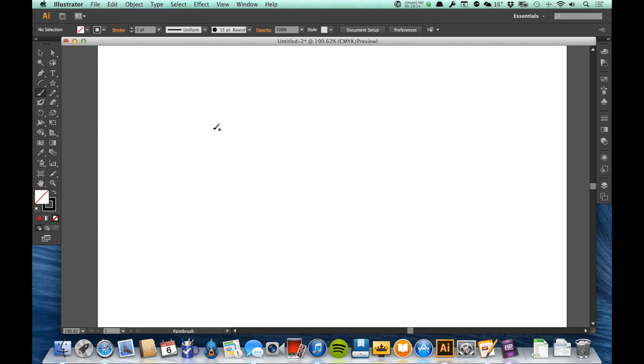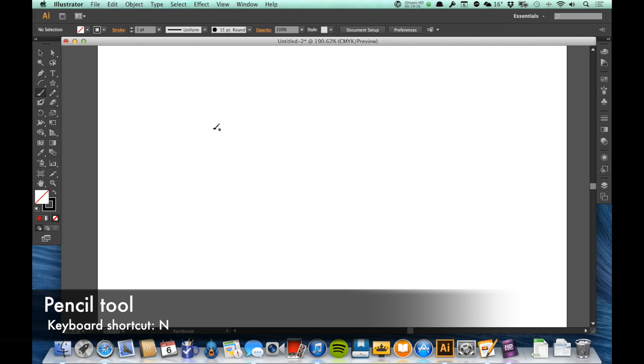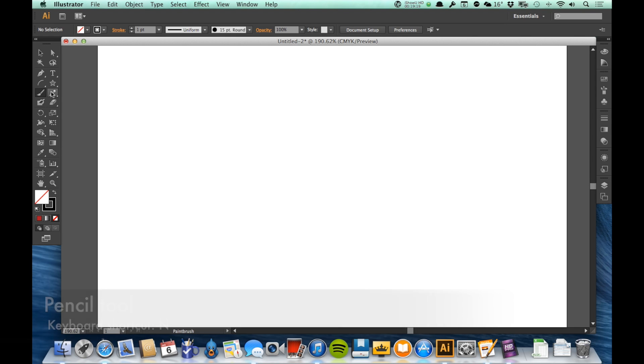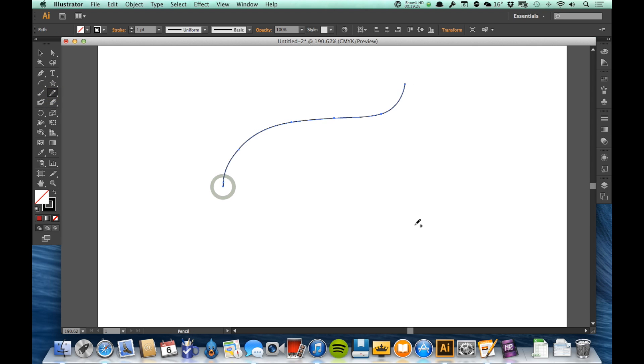Now another tool that I want to look at, and this will be the last tool that we'll be looking at in this video, is the pencil tool. The pencil tool is just to the right of the brush tool. Now at first glance, it seems to do the same thing the brush tool does. If I draw with it, it just creates a line.